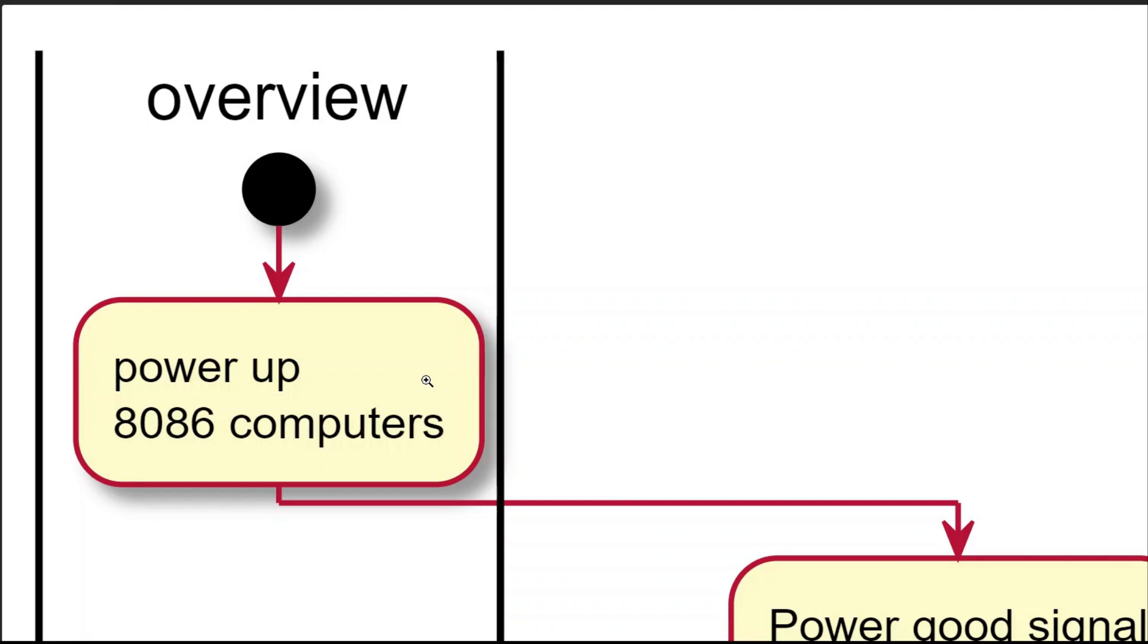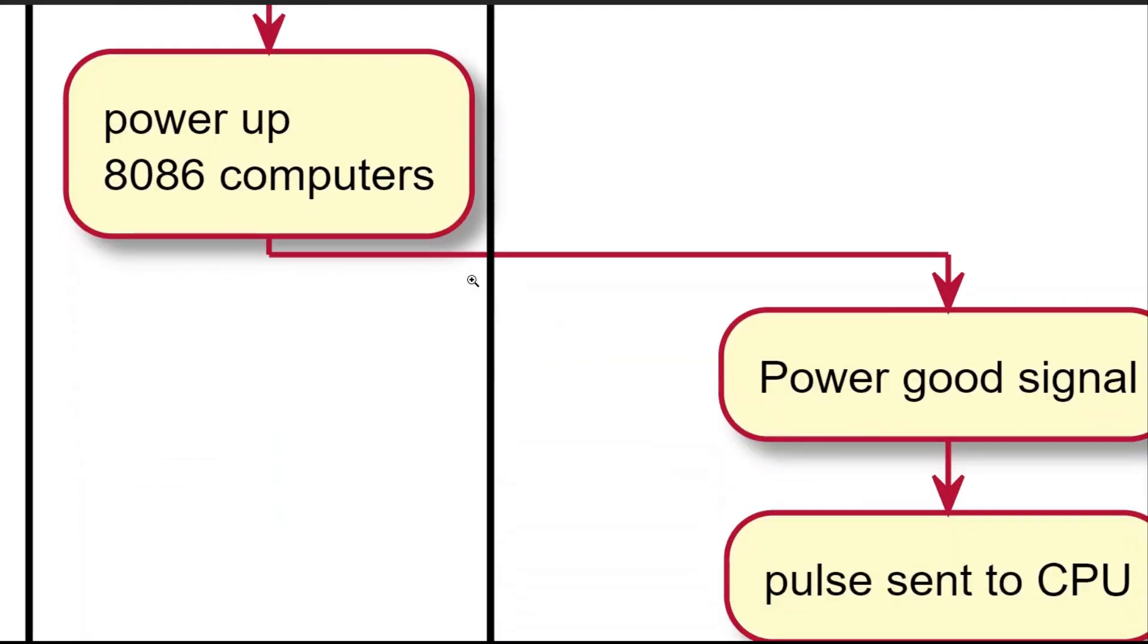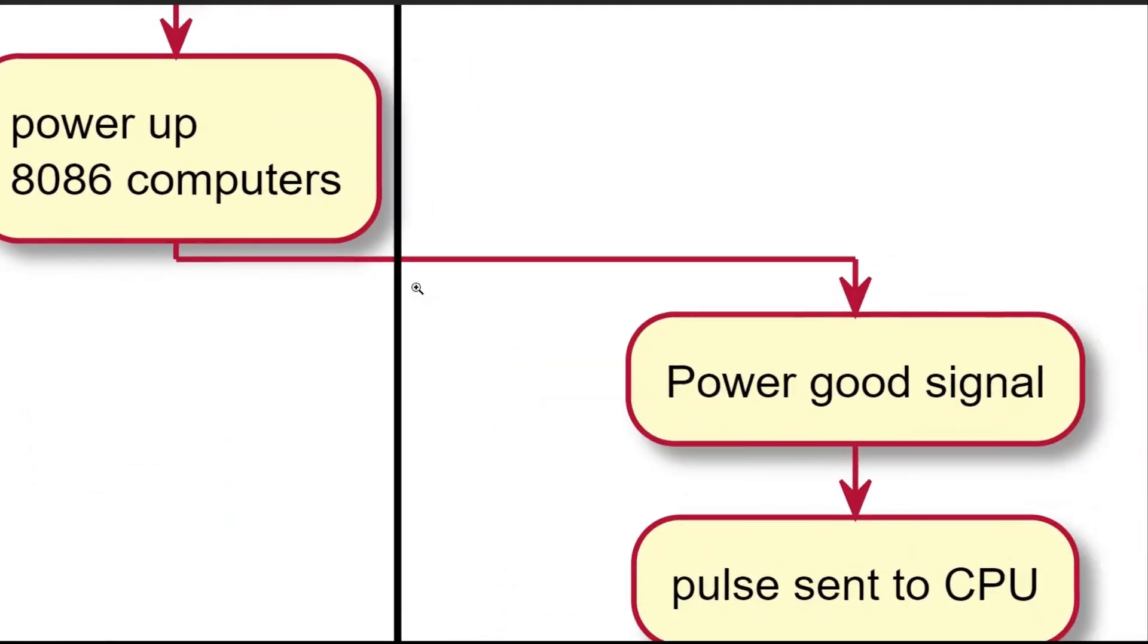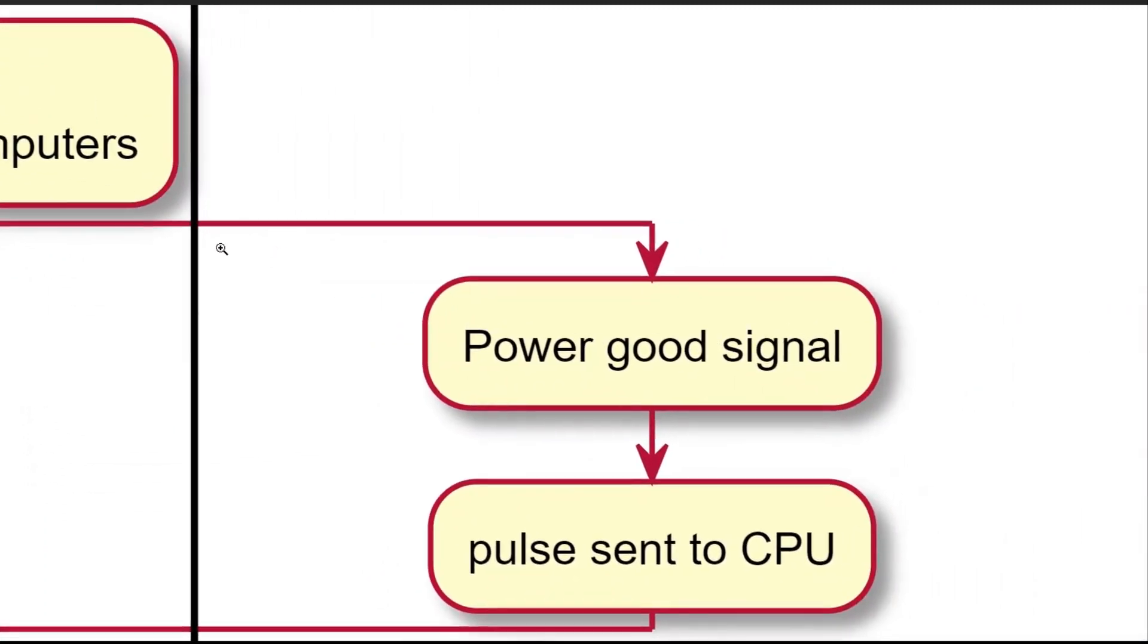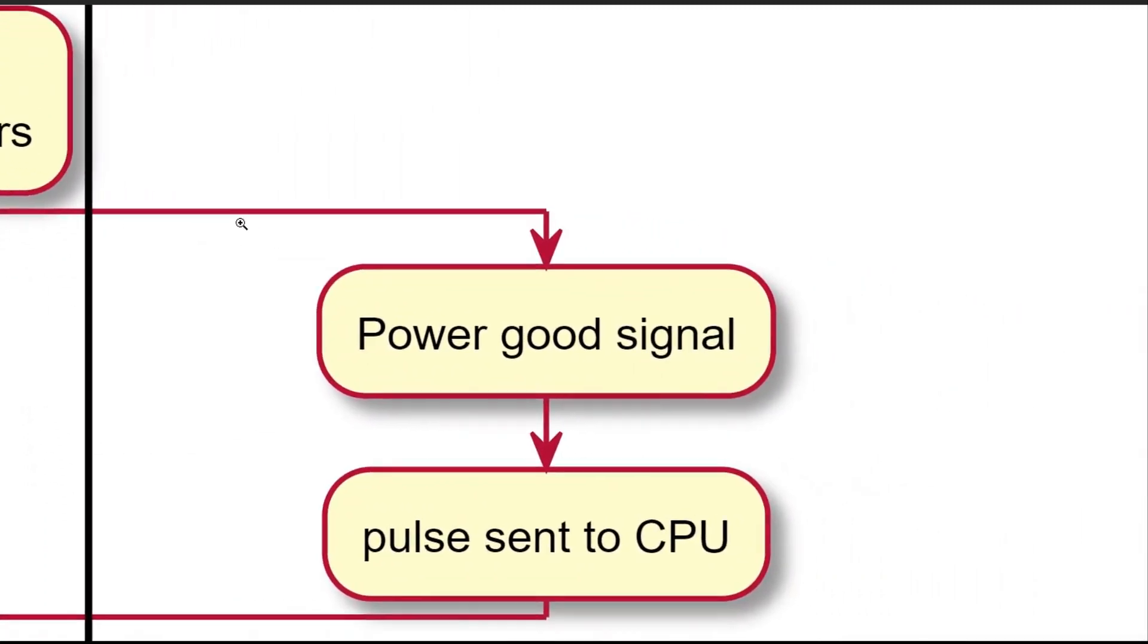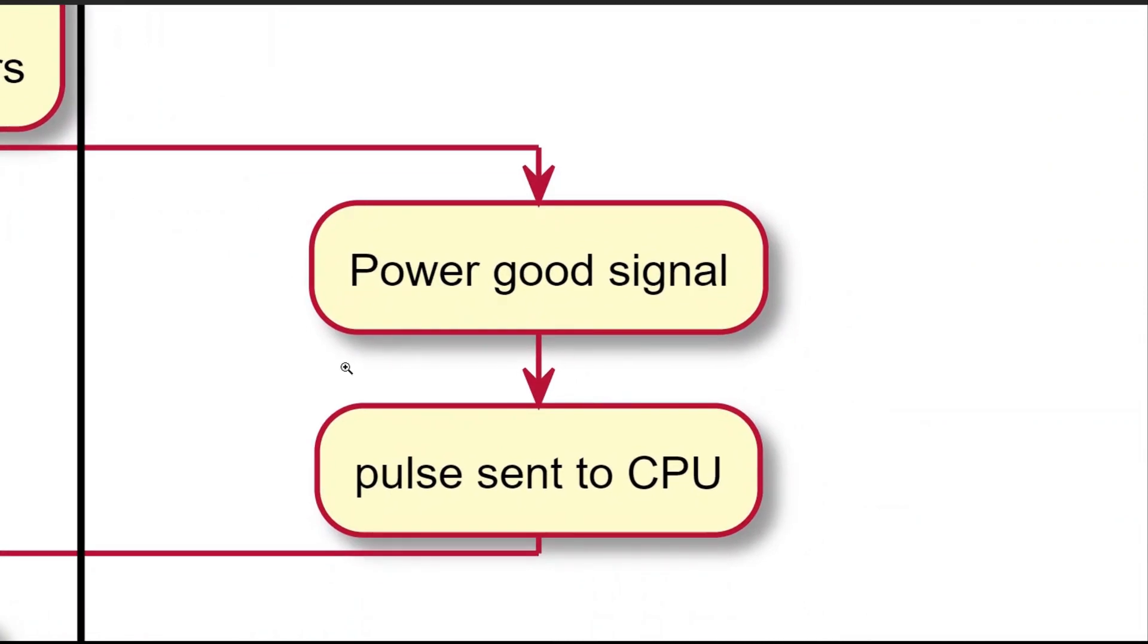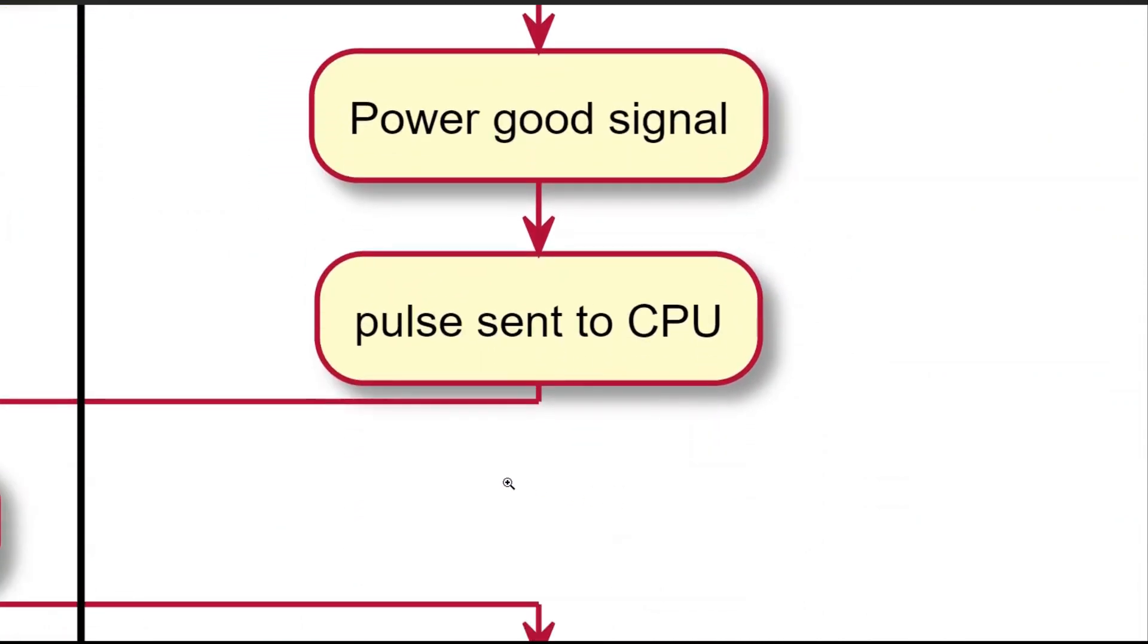First, let's take a look at some related information on AT86 microprocessor based computer. As soon as the power button is pressed, assuming the power supply meets the requirement of so-called power good signal, a pulse is sent to CPU to start a chain of actions.